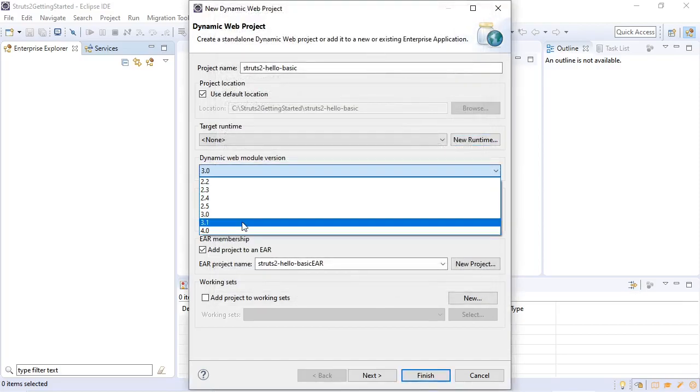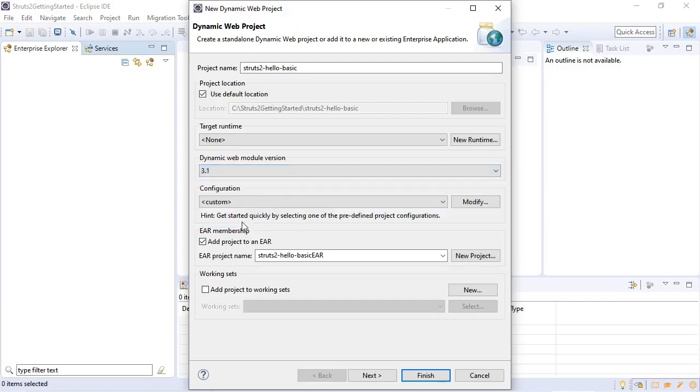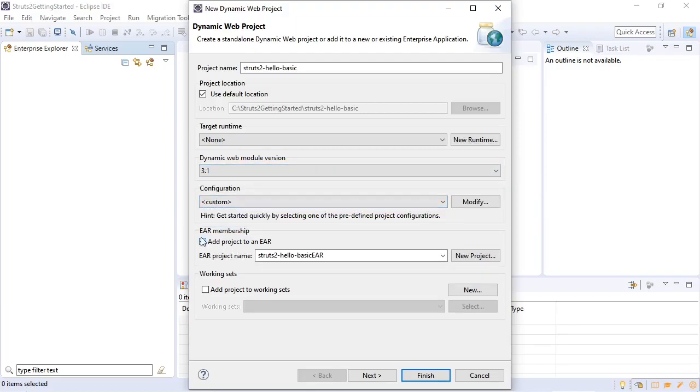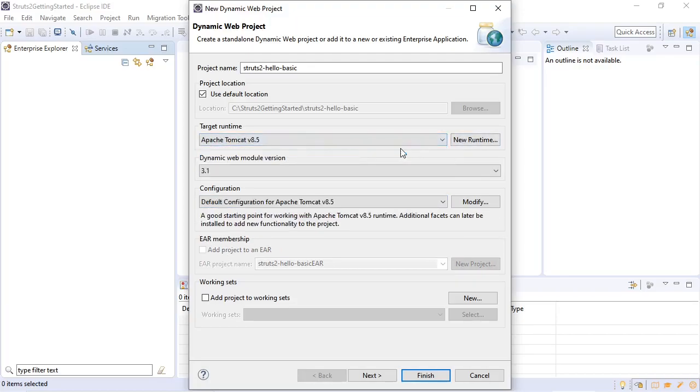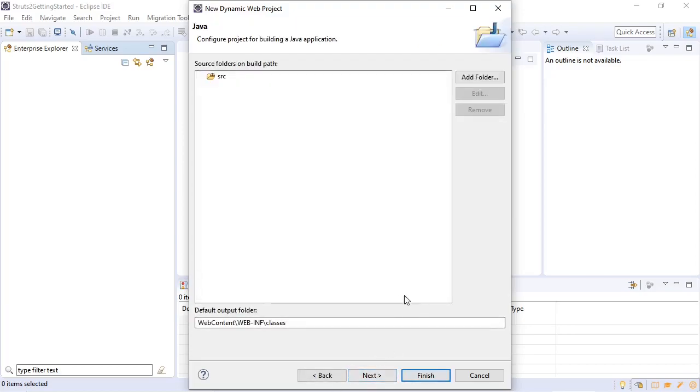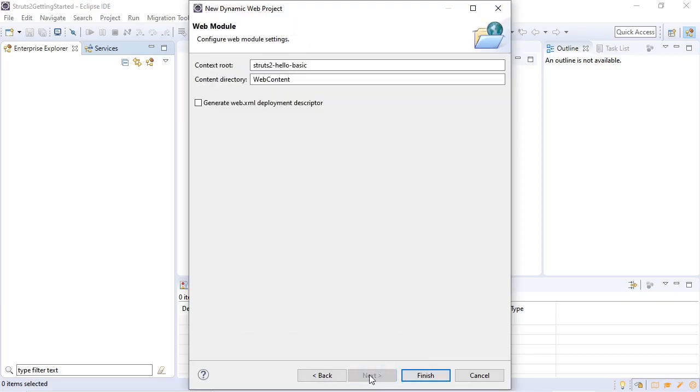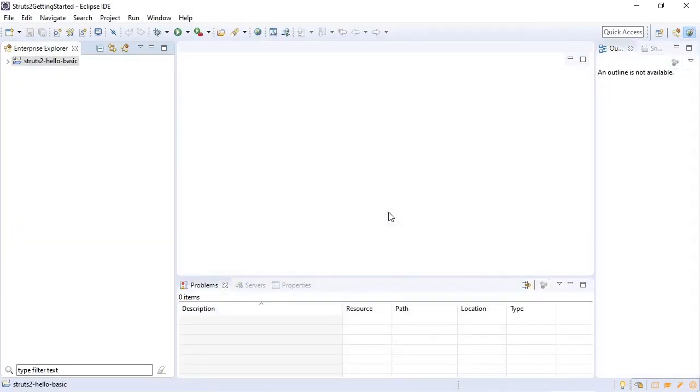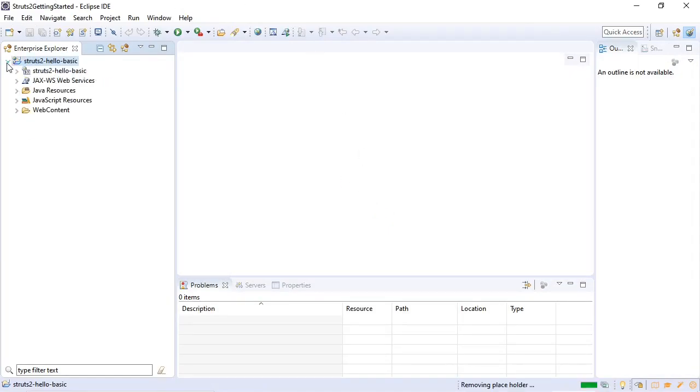We specify the dynamic web module version as 3.1. Keep the configuration as custom. We select the EAR creation. Go back to selecting our target runtime. Click next. We keep the defaults here. We select generate web.xml deployment descriptor. Now we've got our basic Java web application created for us.